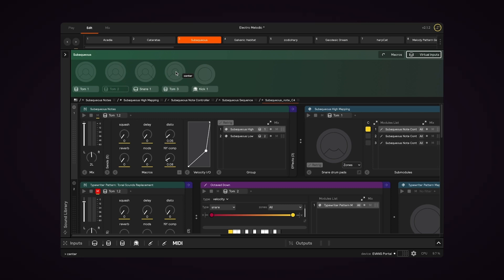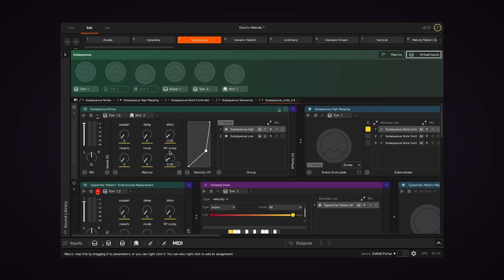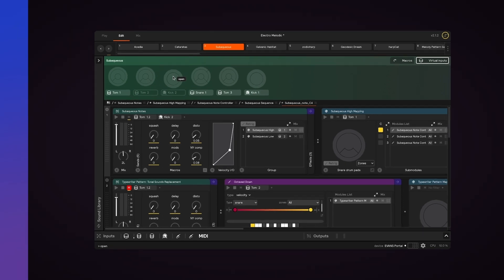Sensory Percussion creates virtual inputs for you based on how you assign filters to your modules. So if I go to a module and create a Kick2 filter, we'll now see a Kick2 virtual input.